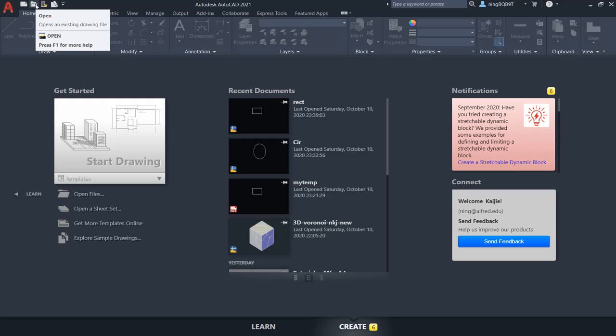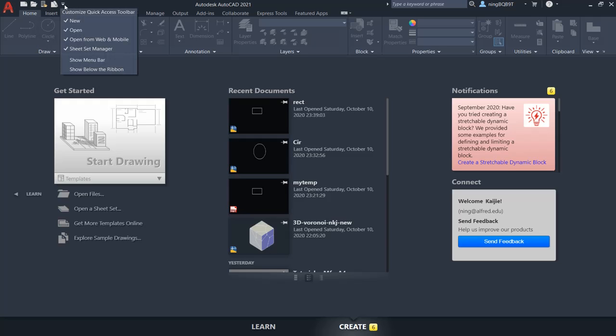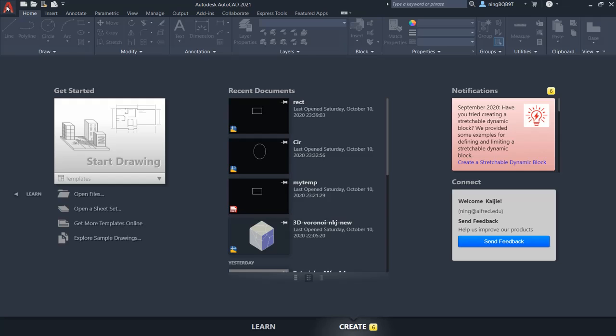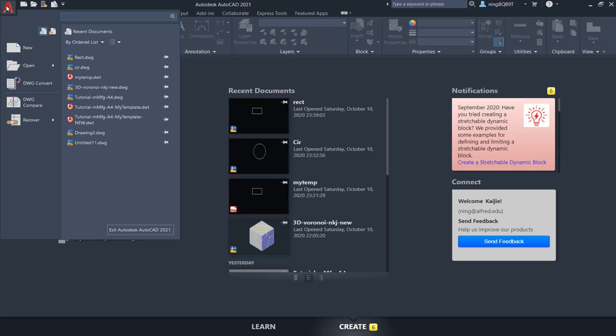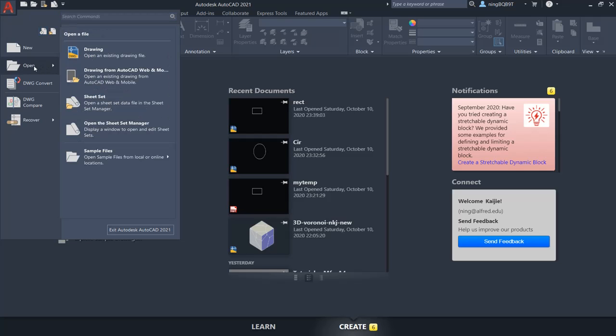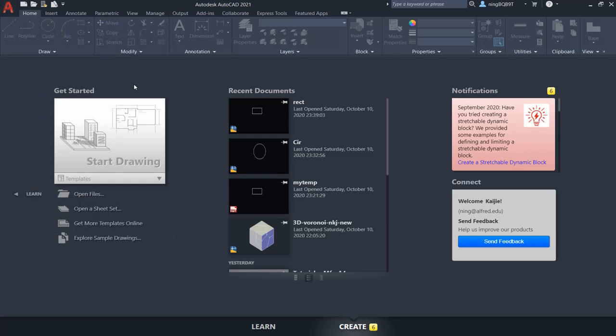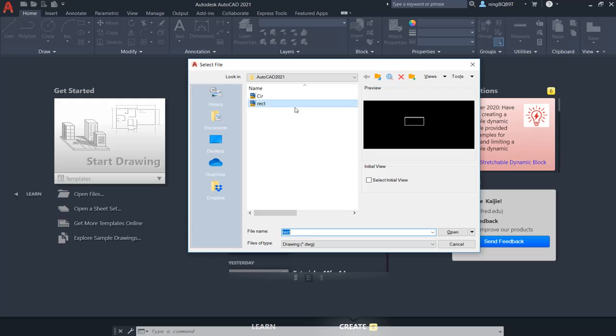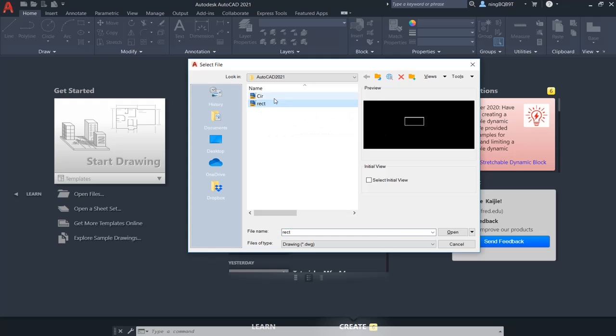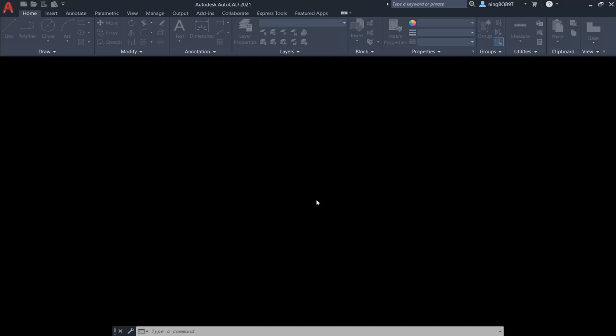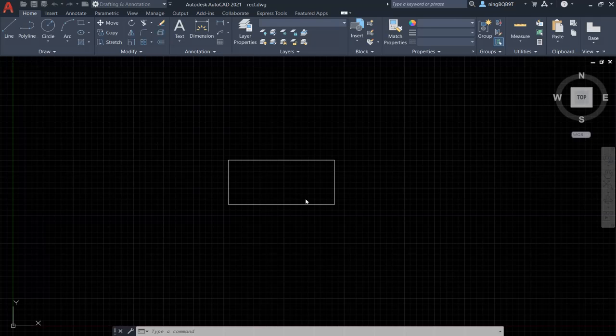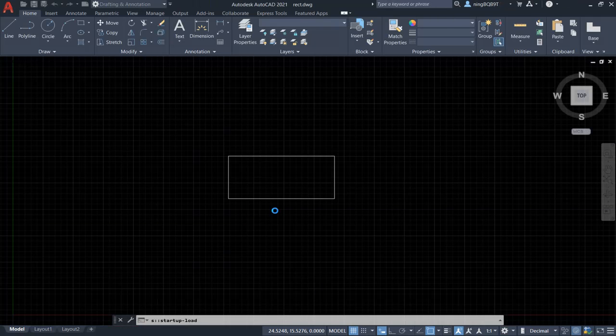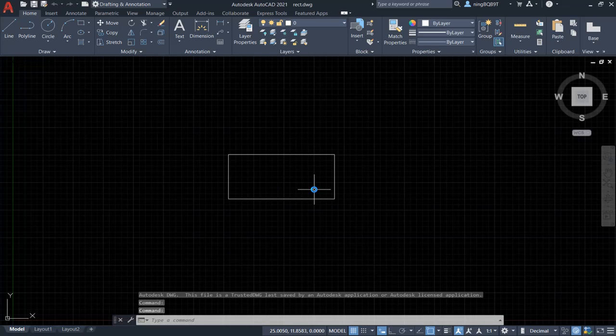From the quick access toolbar, we can see the open command if we select open here. We can also go to application button here, and select open, and select the drawing. Now, I can open the rectangular drawing here.